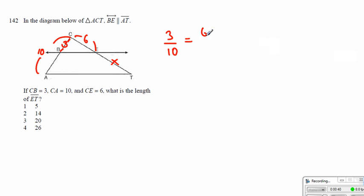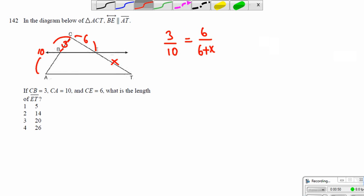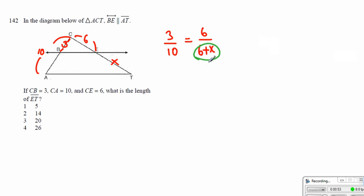It has to be equal to 6 to 6 plus x. The entire thing will be 6 plus x. Now we can cross multiply, and since we're going to get doubled on each side by the ratio, this must be equal to 20, which tells us that x must be equal to 14.